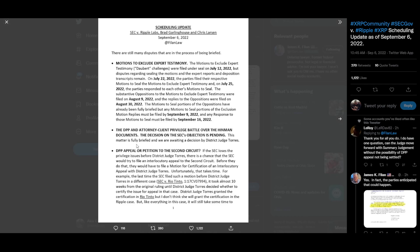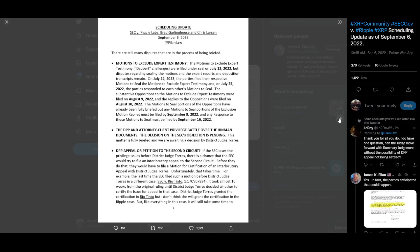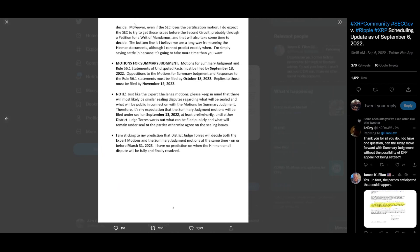Deliberative process privilege appeal or petition to the Second Circuit. If the SEC loses the privilege issues before District Judge Torres, there is a chance that the SEC would try to file an interlocutory appeal to the Second Circuit. Before they do that, they would have to file a motion for certification of an interlocutory appeal with District Judge Torres. Unfortunately, that takes time. For example, the last time the SEC filed a motion before District Judge Torres in a different case, it took almost 10 weeks from the original ruling until District Judge Torres decided whether to certify the issue for appeal in that case. District Judge Torres granted the certification in Rio Tinto, but I don't think she'll grant the certification in the Ripple case. But like everything in this case, it will still take some time to decide.